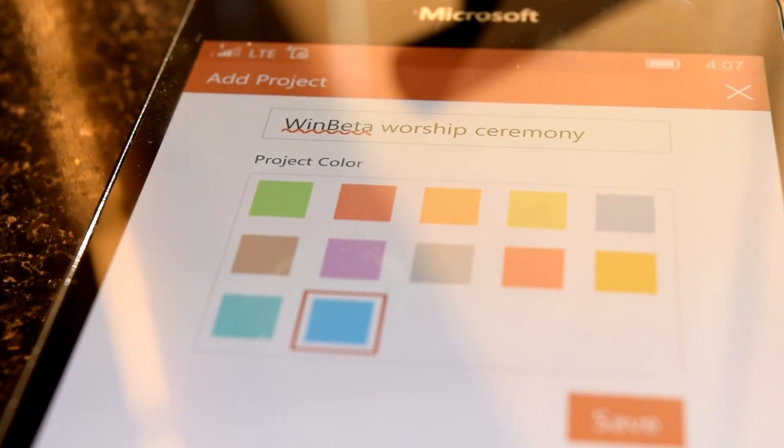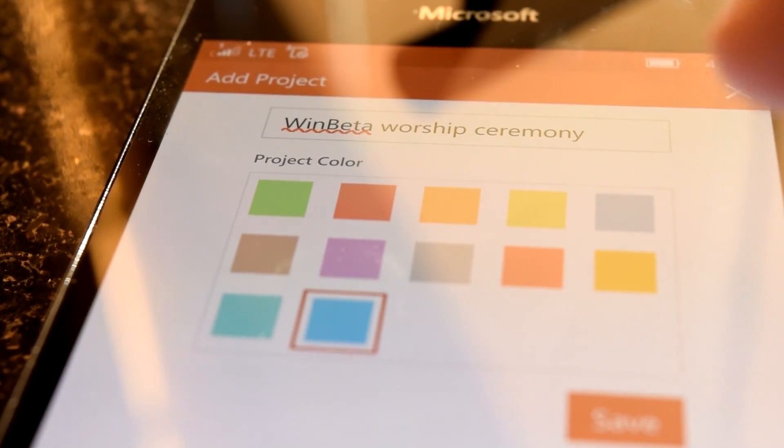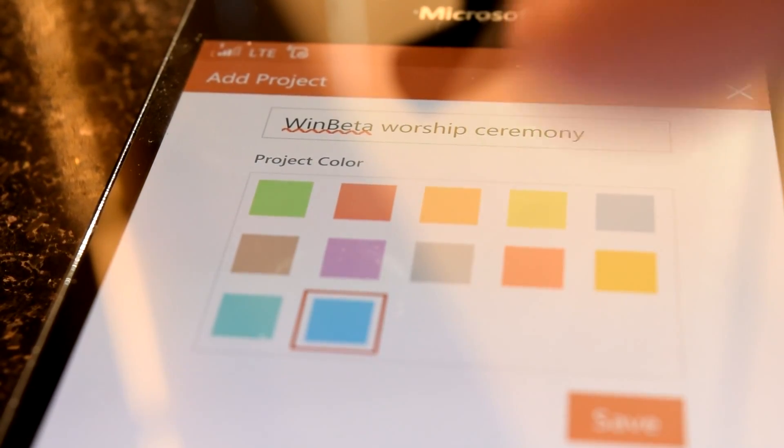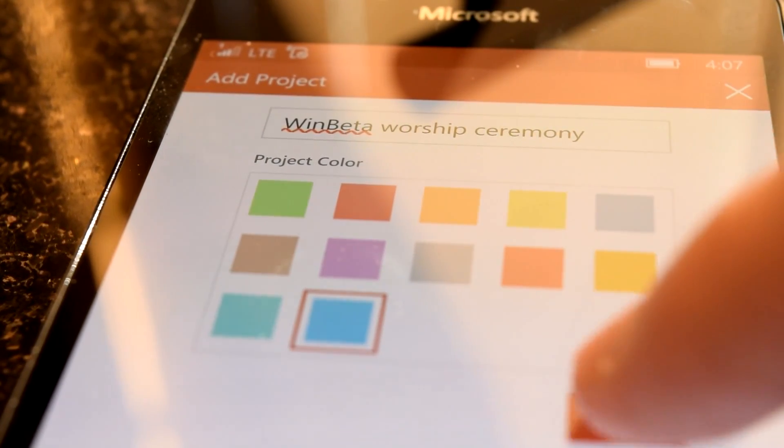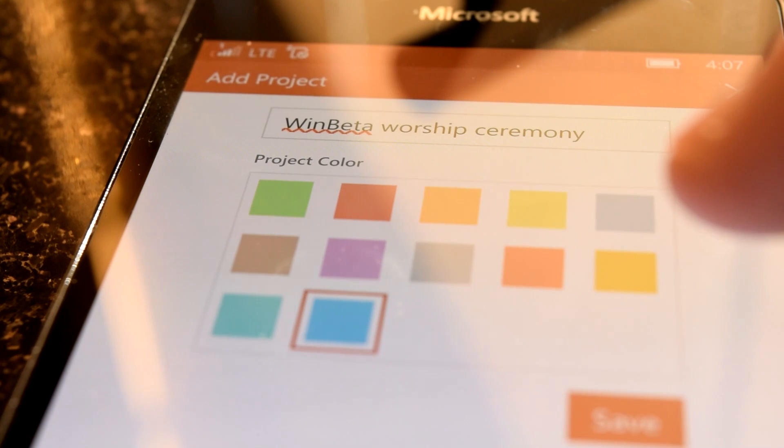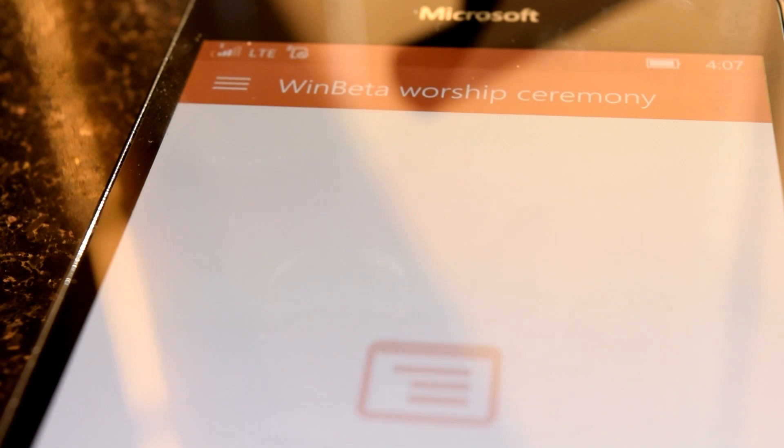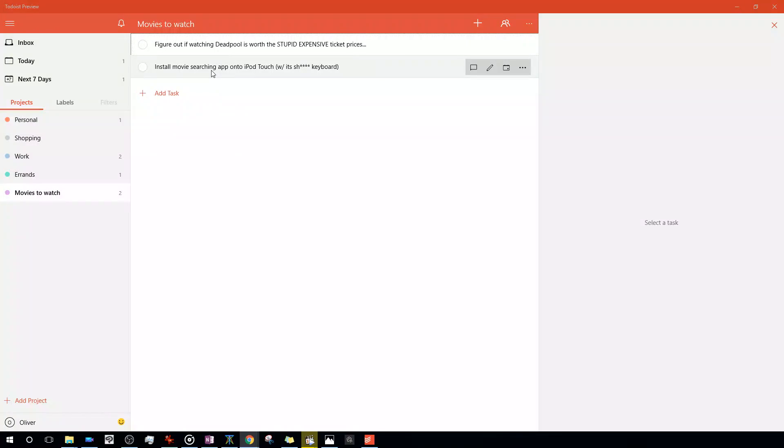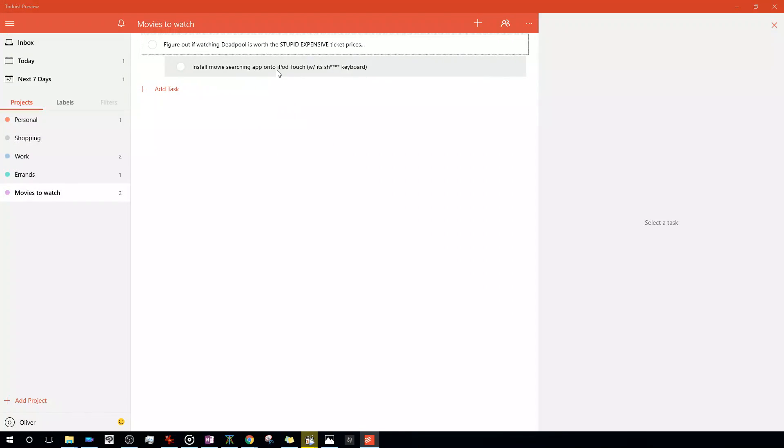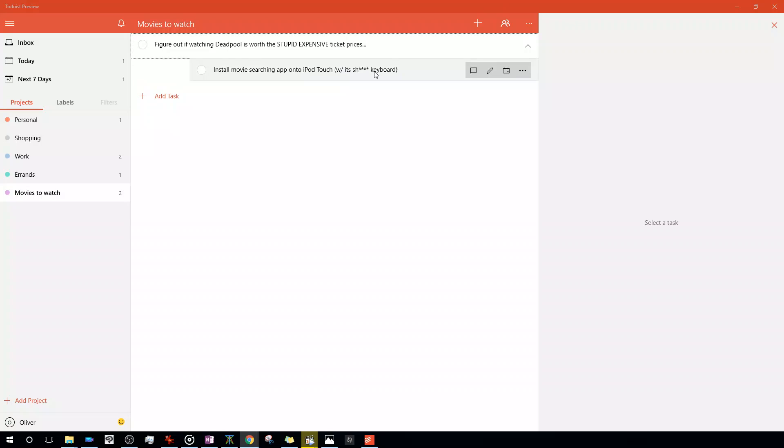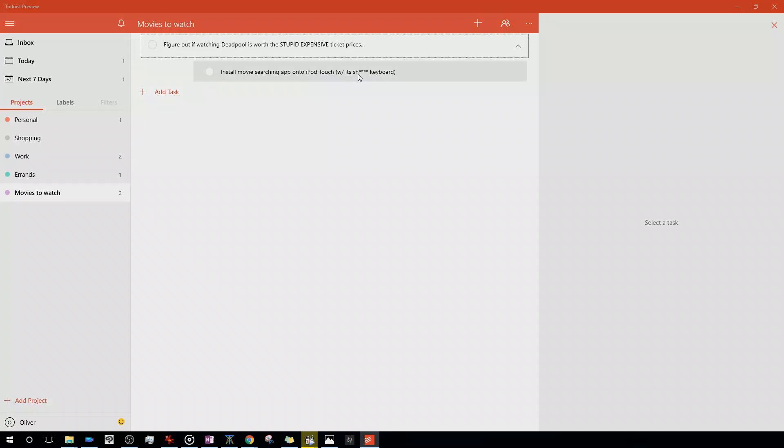It's very exciting that Todoist is bringing its task management offering to not only Windows 10, but also Windows 10 Mobile, showing that there is interest in developing apps for the universal platform. See you guys next time.